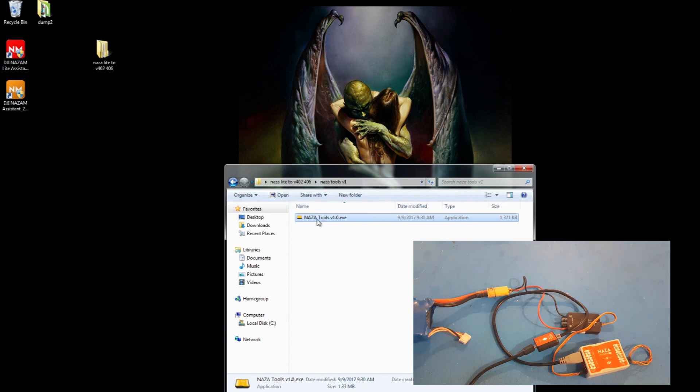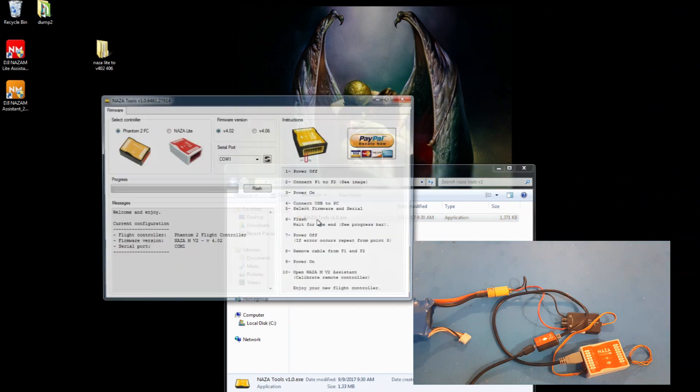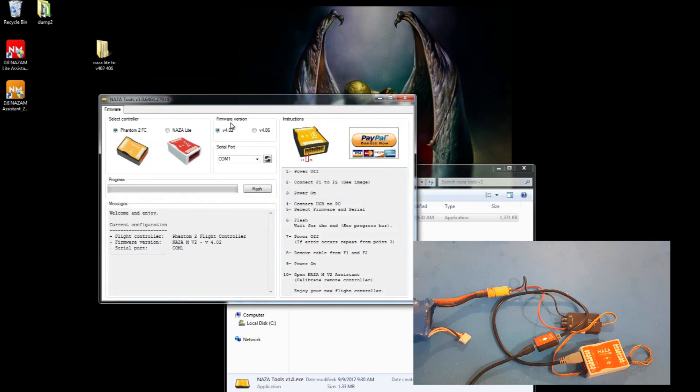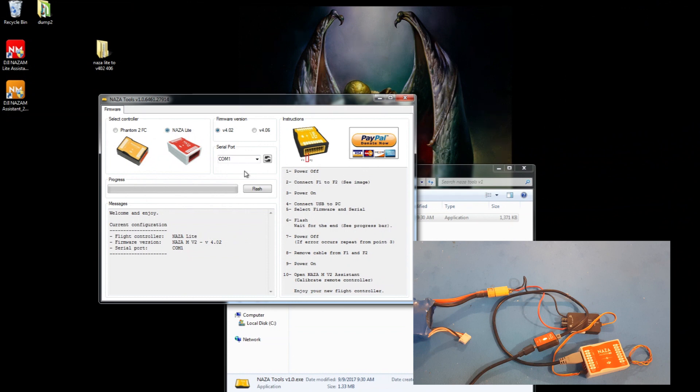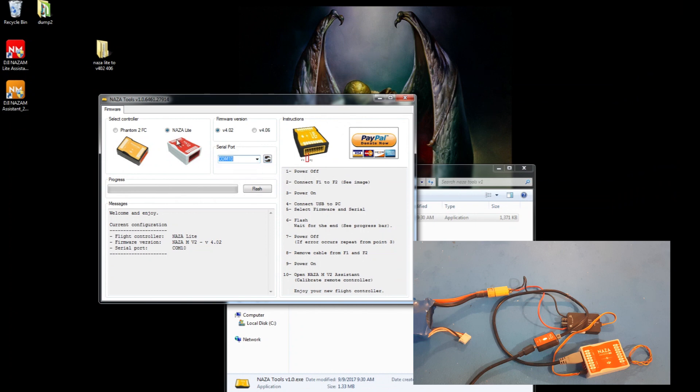Open up NASA tools version 1. So you can try version 4.06, I haven't tried it yet, but I'm sure it works. Now make sure you click on this NASA lights, and then you also have to push this refresh button, otherwise sometimes your port won't show up. So just hit this guy. So mine's on 10. So after it's set the NASA light version 4.02, then you click flash.